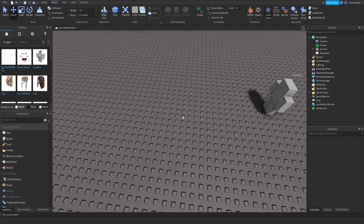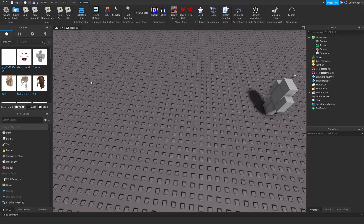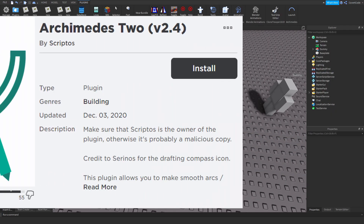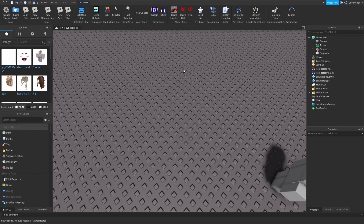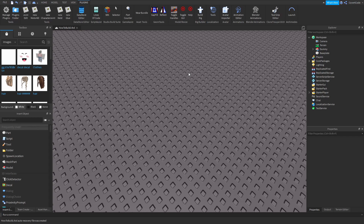The final thing I have for you guys is plugins. There are a ton of plugins out there which can help you build better. Be careful — most of them nowadays have some sort of virus. Be careful what plugins you install. I would suggest Studio Build Suite and the Archimedes plugin. You could also download the Model Resize plugin. All of these will be in the description below.